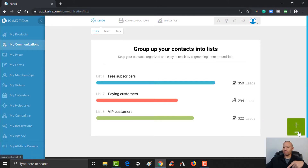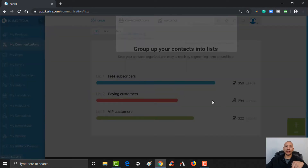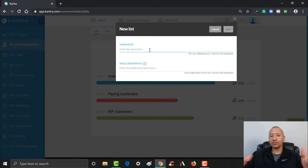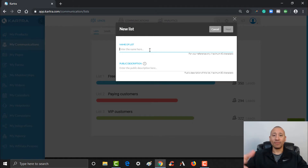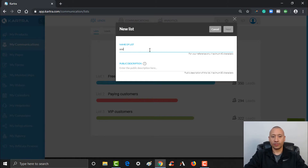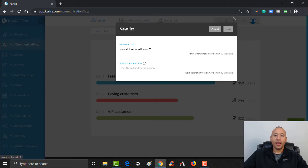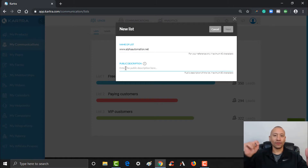I like to use tags for segmentation, but to simply set up a list, all you do is click the little pulsating plus over here. Here's where you'll name your list — this is for your purposes only. You can name your list whatever you want. Typically this is where I'll put in the website that people are going to and opting in from. In this scenario, let's go ahead and put in 'alphaautomation.net'.